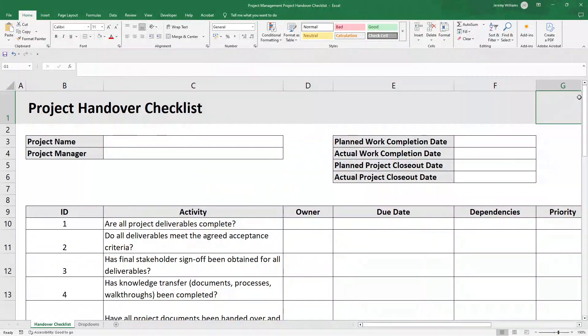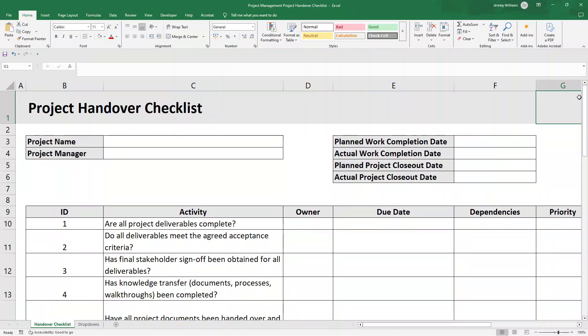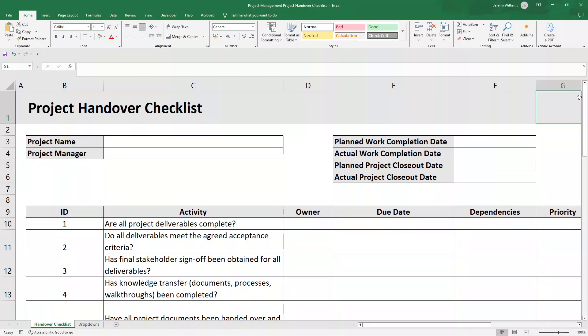A poor project handover can derail momentum for stakeholders and create costly delays. In this video, I'm going to show you how to create a clean, professional handover checklist template in Excel designed for any industry so you can ensure that every project transitions smoothly and with complete confidence in the process.